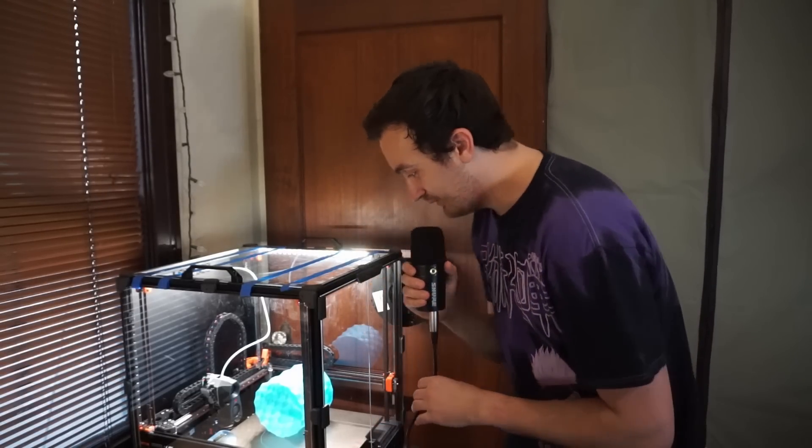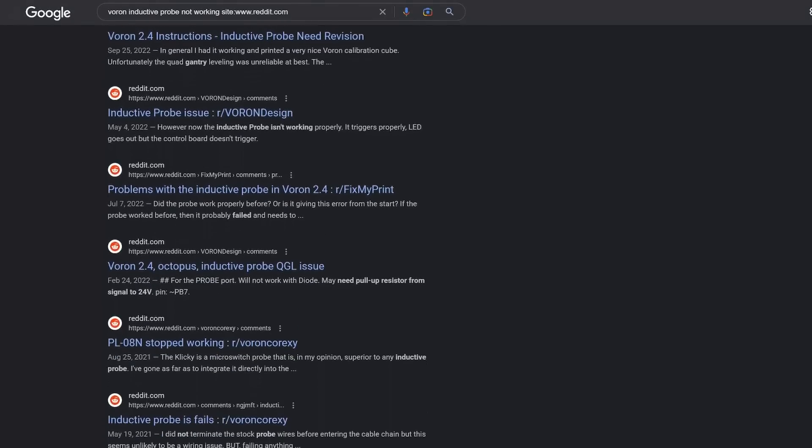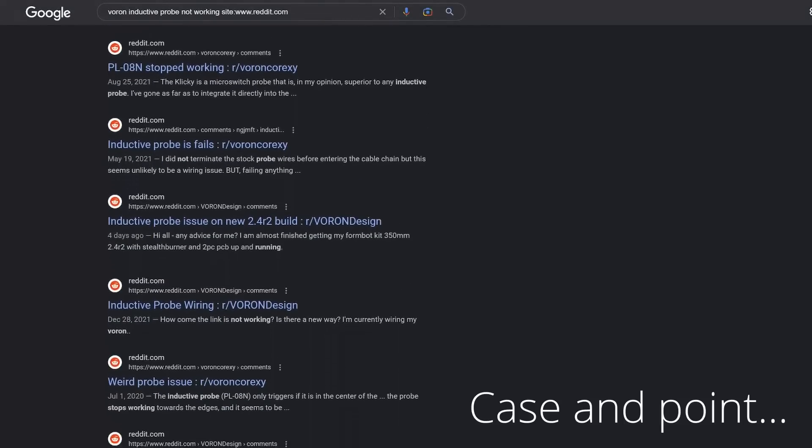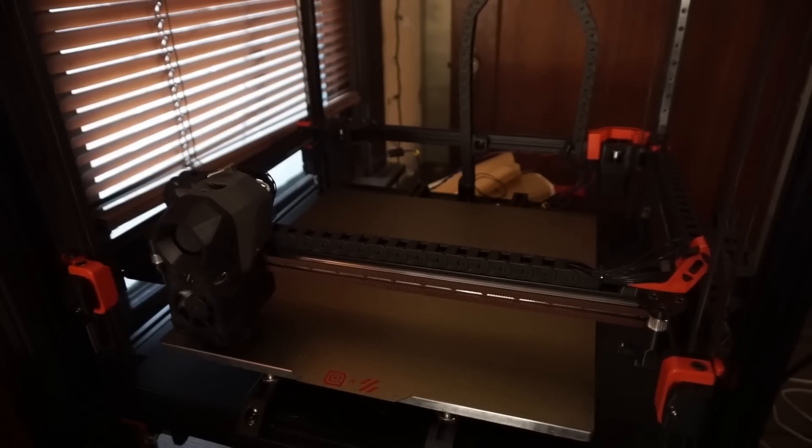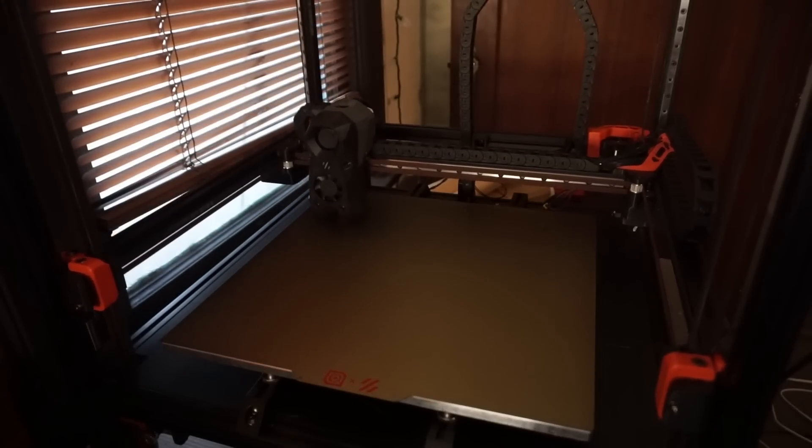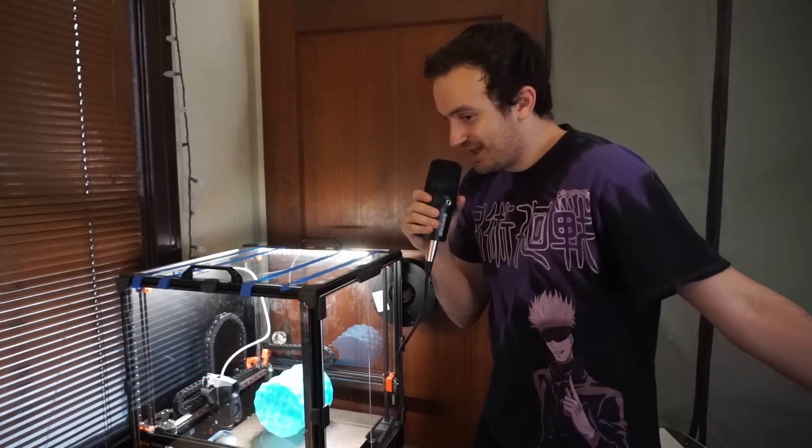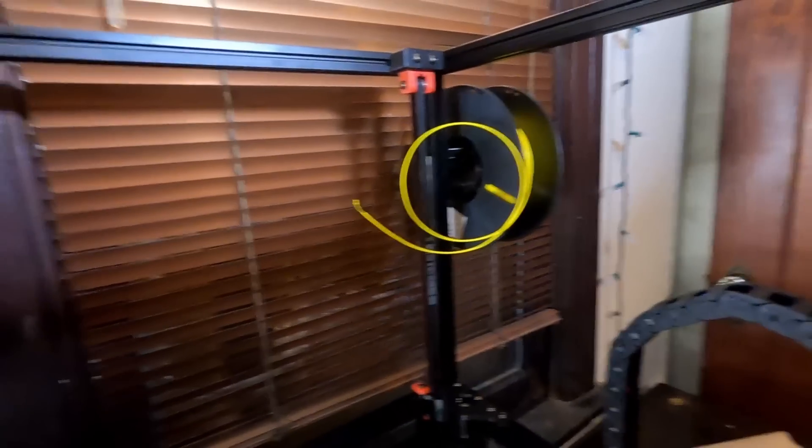I downloaded SuperSlicer from the GitHub and used the default profile. I went ahead and sliced it and tried to get it printing. Just kidding—quad gantry level wasn't working. Why wasn't it working? Because the inductive probe sucks. One of the first upgrades I did was actually the Clicky Probe. That's a whole different story, but once I figured out that issue, then I got to start printing. Just kidding—the extruder was running backwards and it spit the filament out instead of printing.